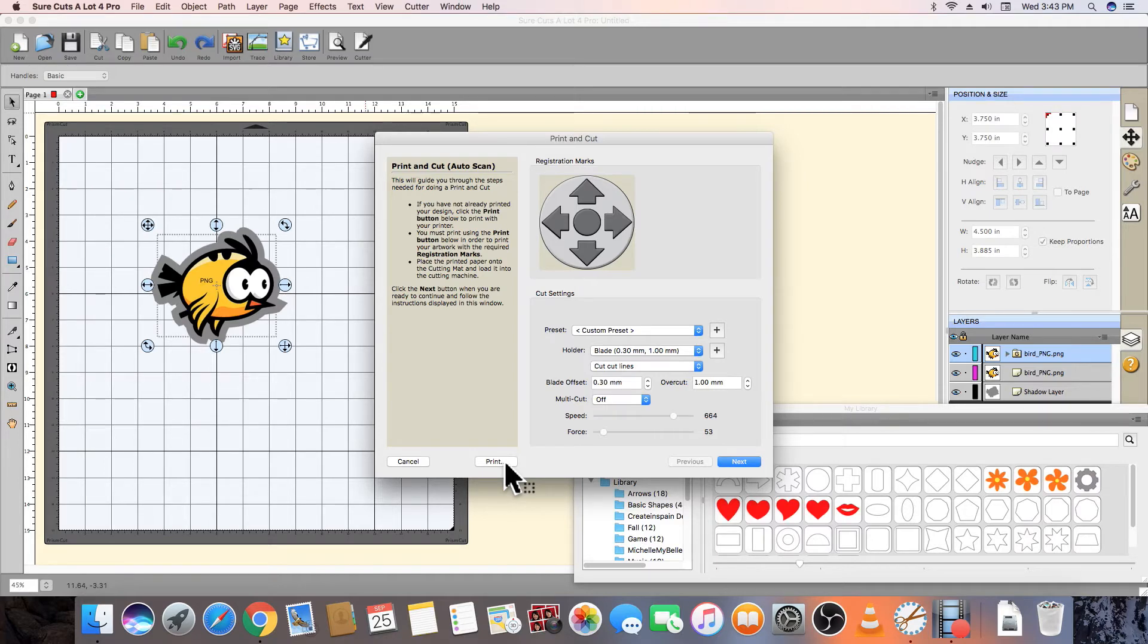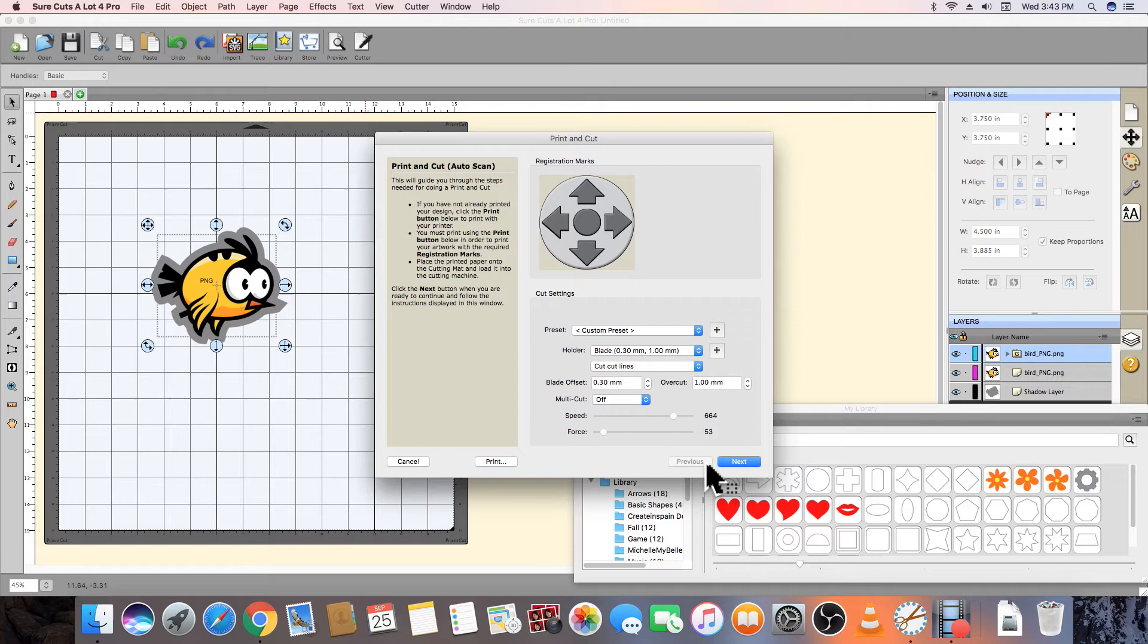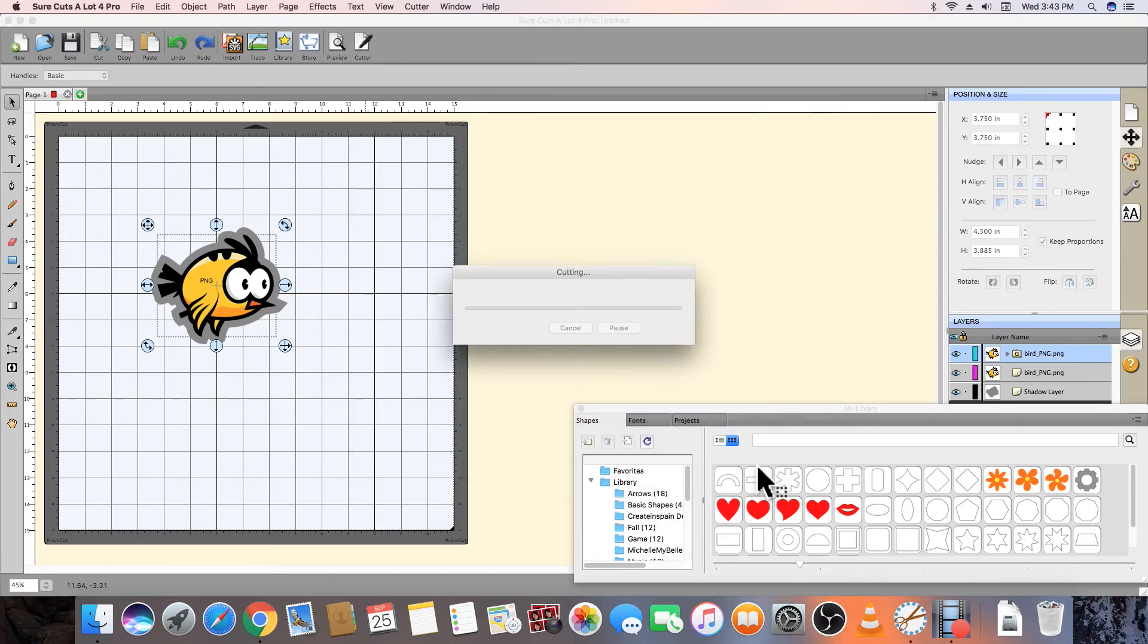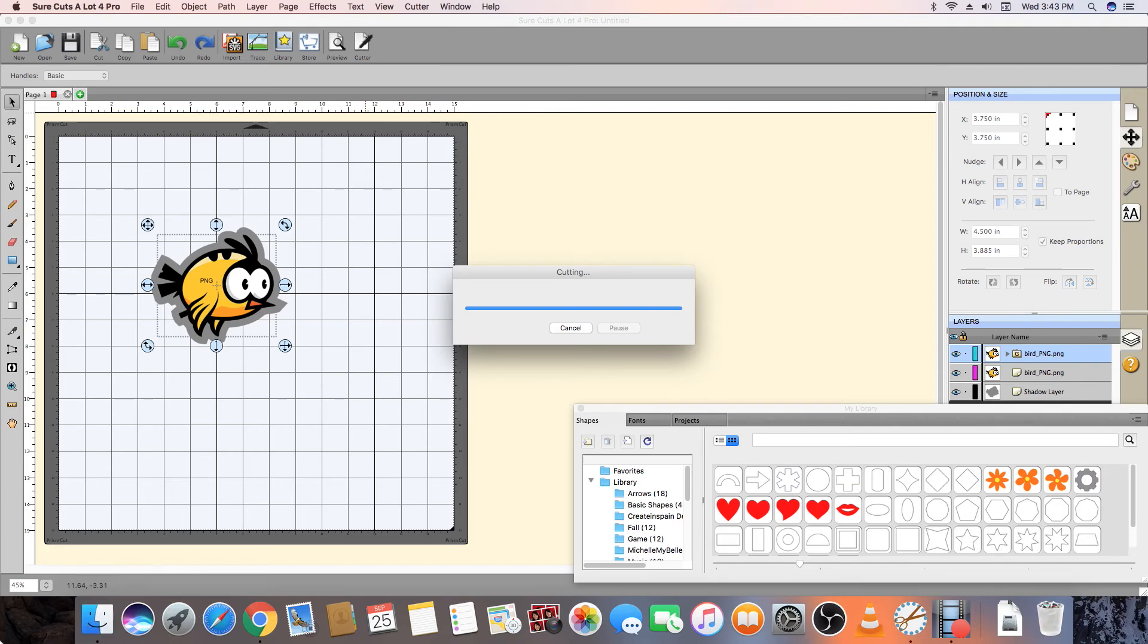Once your artwork has been positioned in the cutter, press Next and then Start Scan. The cutter will then search for the registration marks in the four corners of the page and know exactly where to start cutting around the design on the printed page.